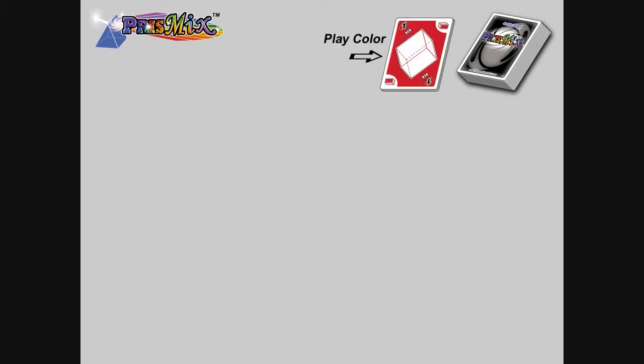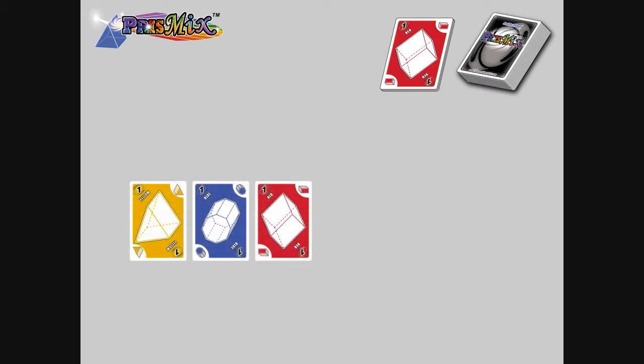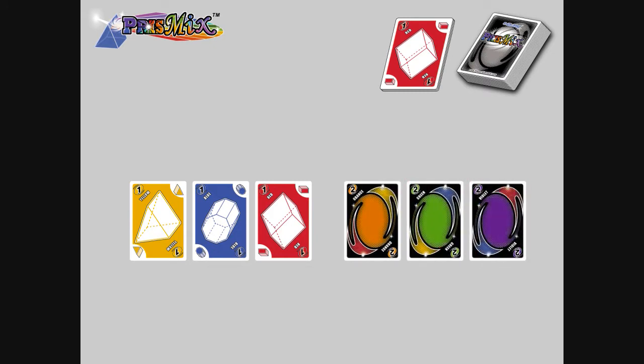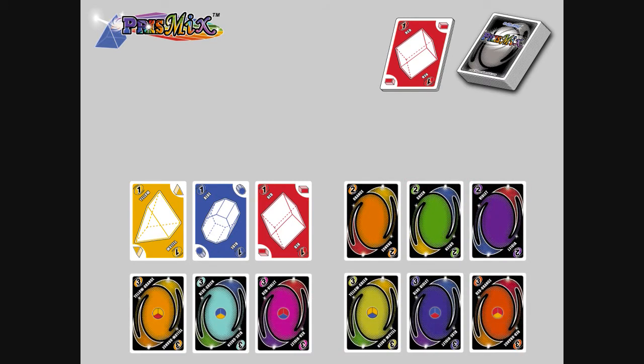At the top right corner is the draw pile. Next to it, you have your play pile. The top card is the play color. There are three levels of colors: Primary, Secondary, and Tertiary color cards.